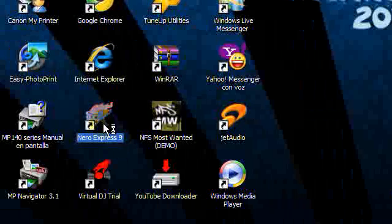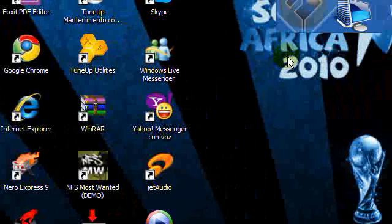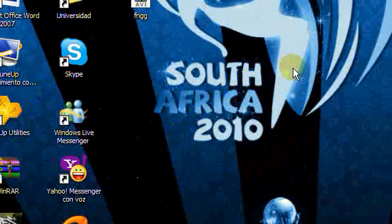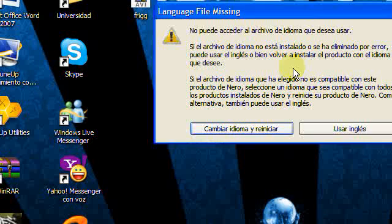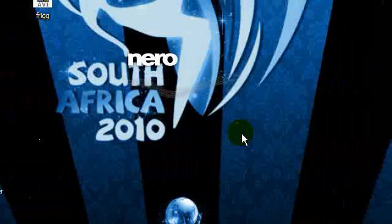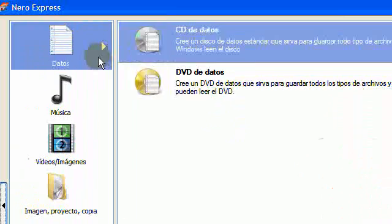Today we're going to be checking out Nero Express 9. It's a portable Nero burning tool. It's a nice program.